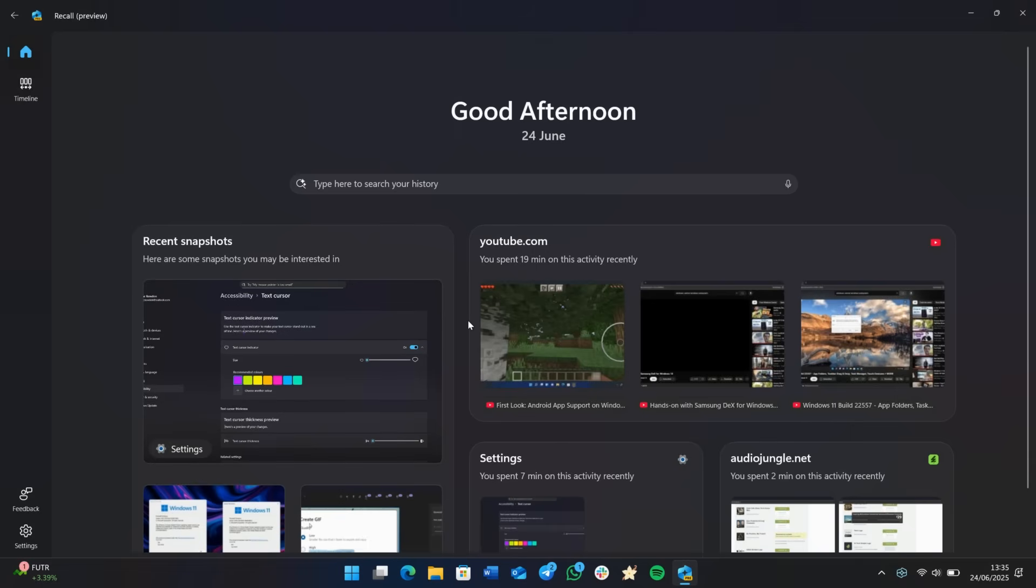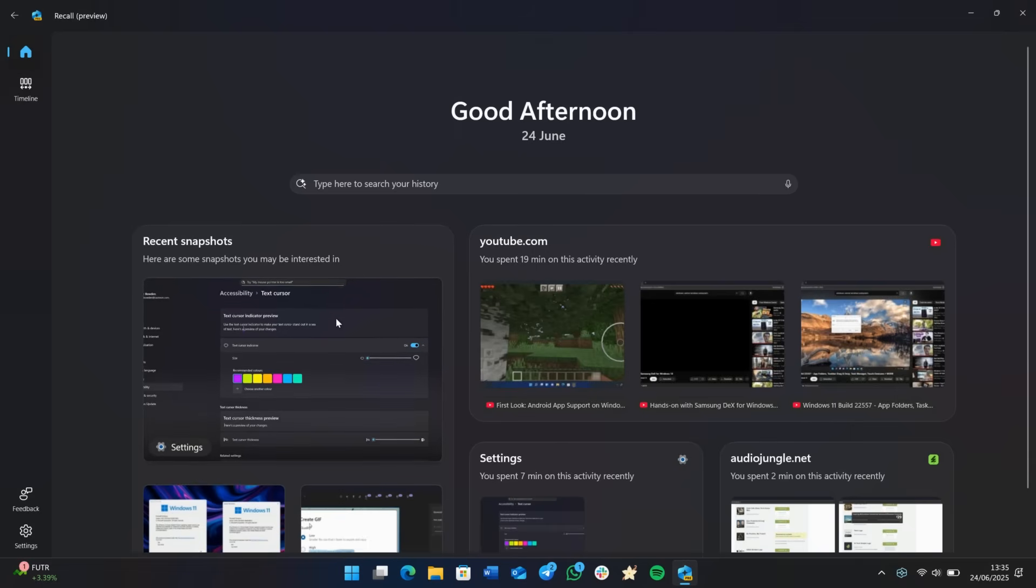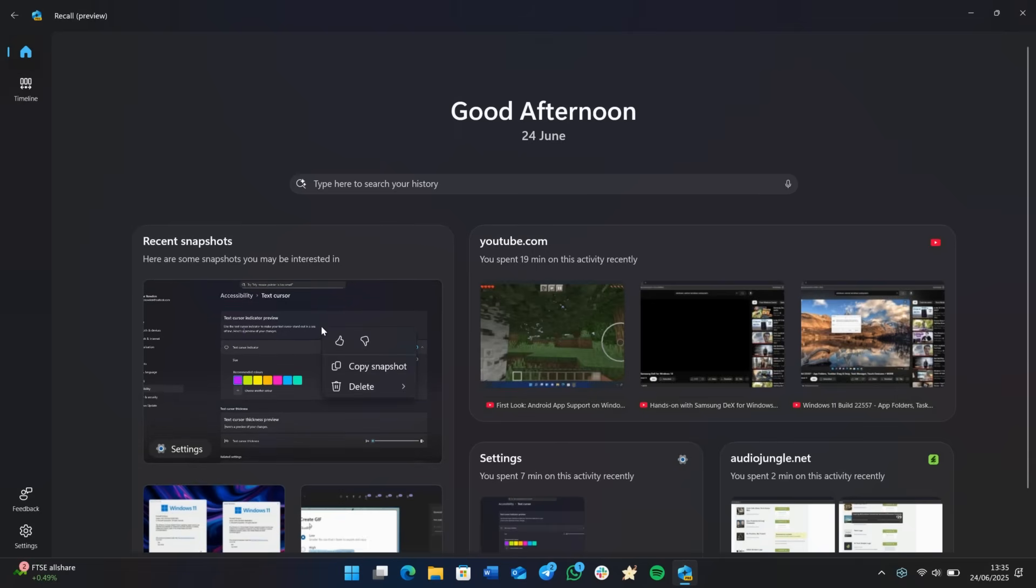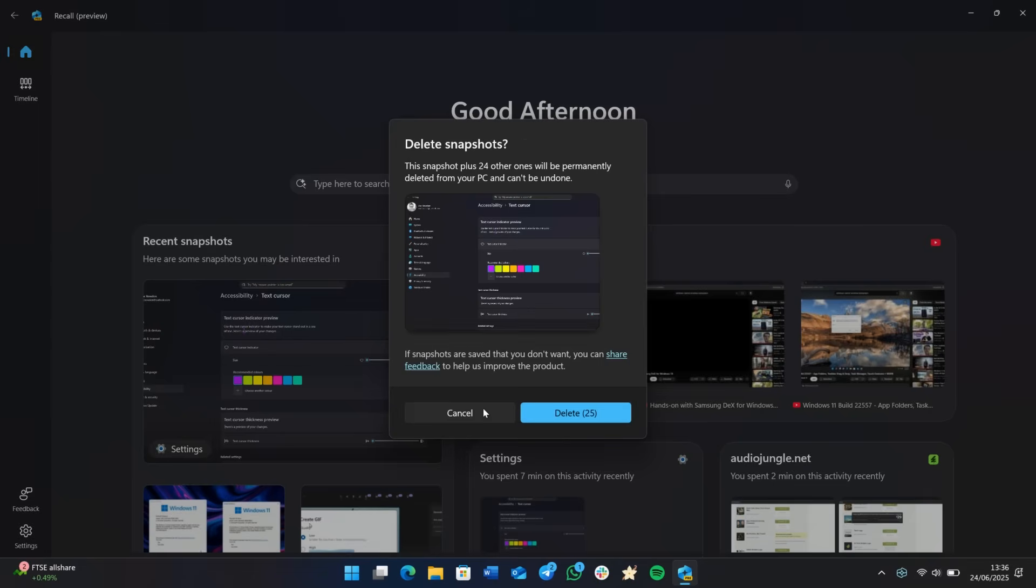You can delete snapshots from this interface as well. So if we right click on this, for example, and go down to delete, we can choose to delete this individual snapshot or all of the snapshots collected within this particular app or website, in this case settings. So if we go there and delete all snapshots, you'll see this snapshot plus 24 other ones will be permanently deleted from your PC, and this can't be undone. So if I press on delete there, it would remove all of them with the click of a button, which is kind of nice.